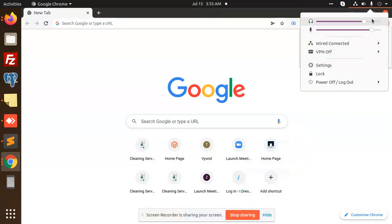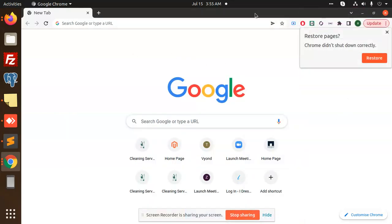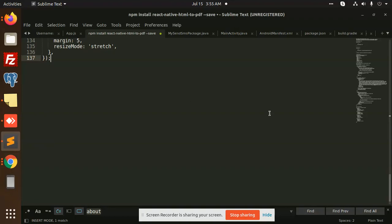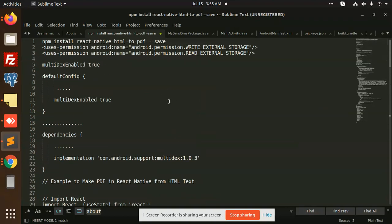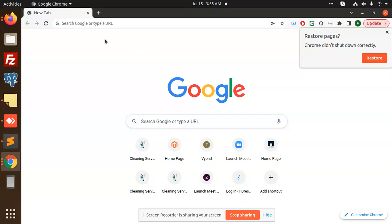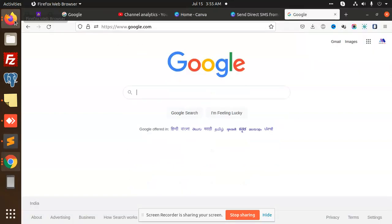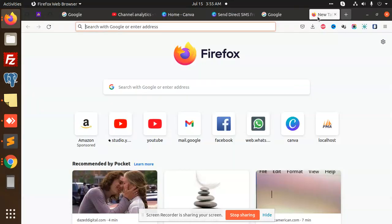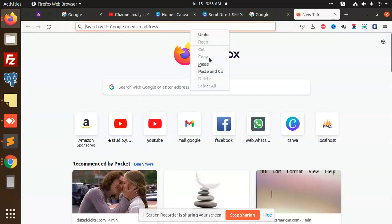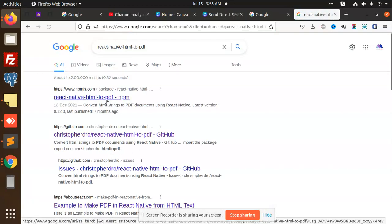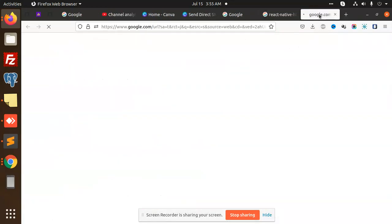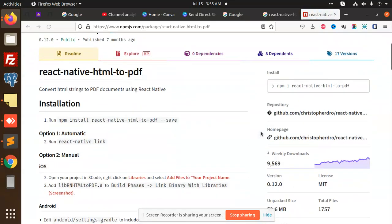Hello friends, welcome back to the new video of React Native. Today we are going to learn about how we are going to convert HTML to PDF in React Native. So let's get started. We are going to install this module react-native-html-to-pdf. Let's see what exactly this module does.